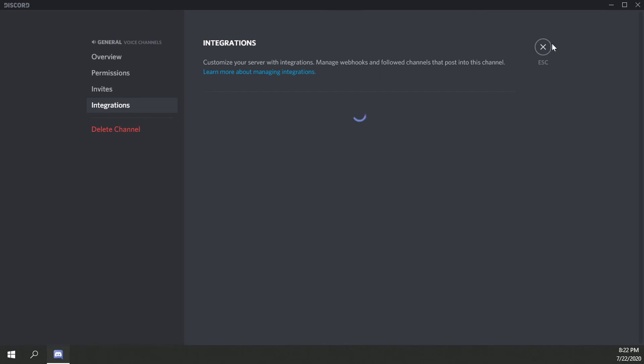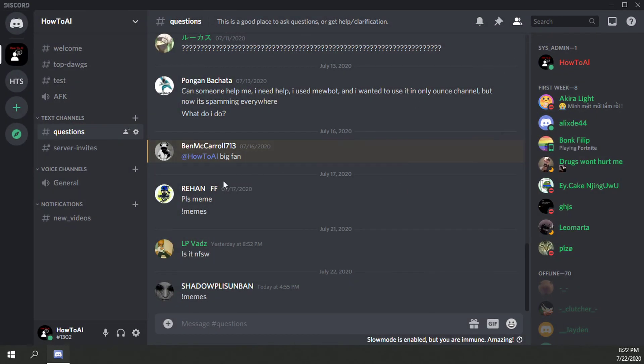As we saw, a text channel had integrations, a new integration which just shows you how to see notifications from other text channels. So that looks like that's about it. That was how to view the new integrations in Discord.